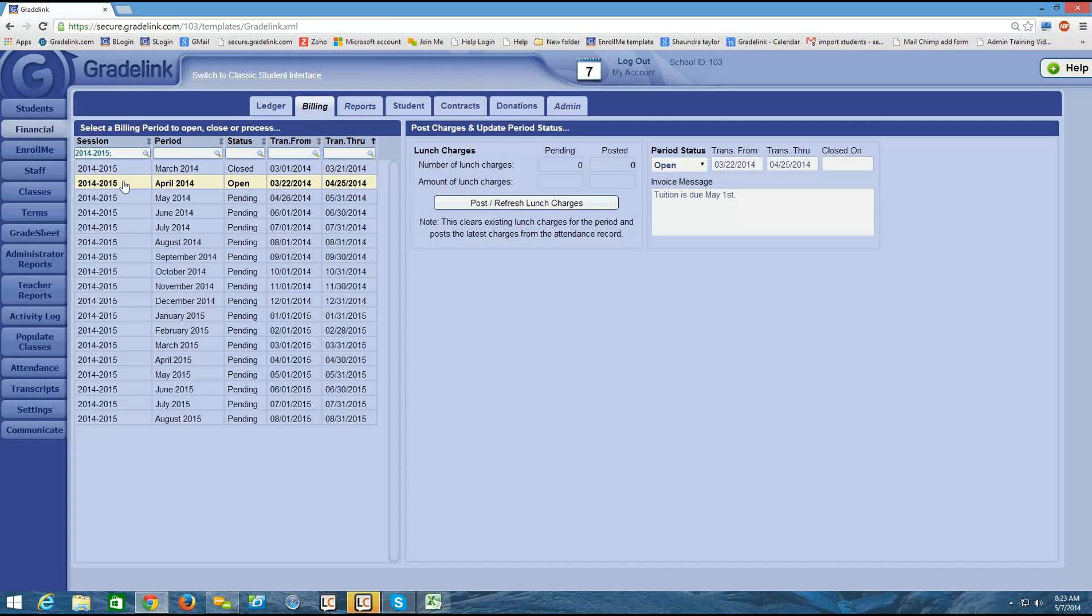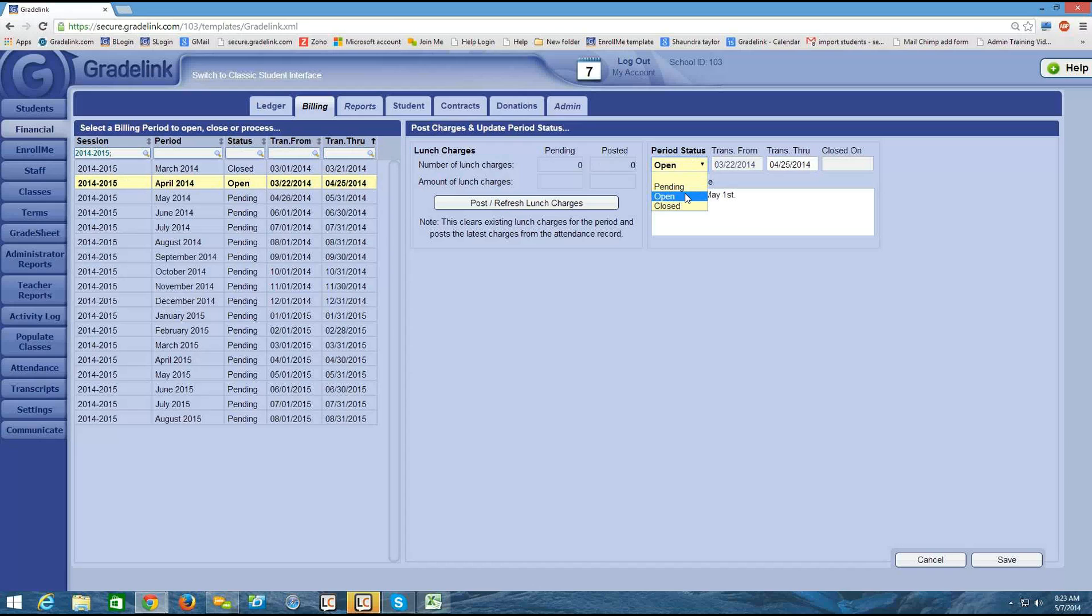So I would click on April. And then on the right side of the screen, below the period status drop down, I would change it from open to closed. And then I would click save.